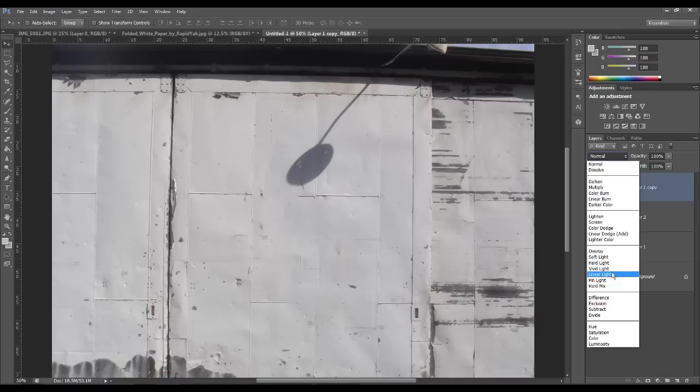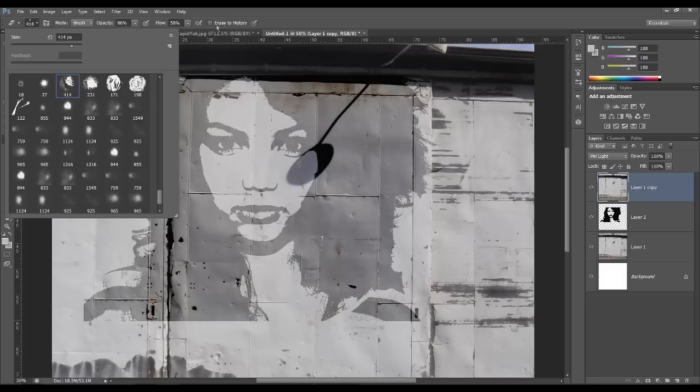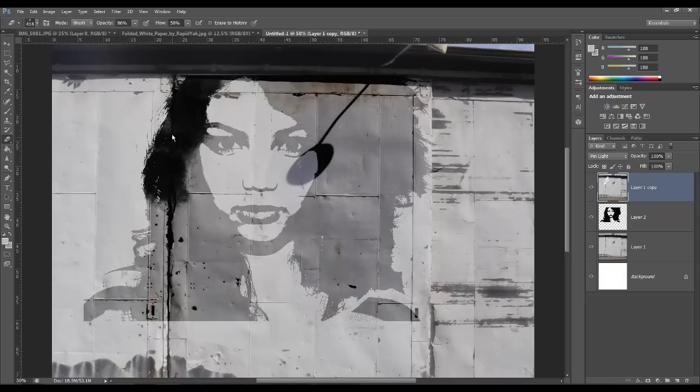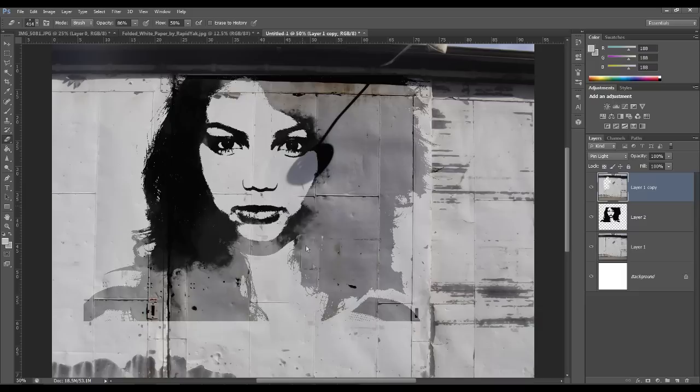Make sure the opacity is on about 80 or 90 percent, not 100. And you want to just go over the top layer making sure you're capturing some of the detail from the wall onto your graffiti stencil.